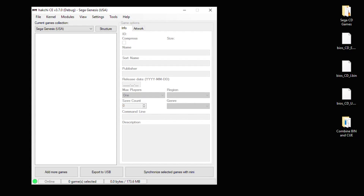Hey everybody, Patton here. Today I'm going to show you how to play Sega CD games on your Sega Genesis Mini. It's a little bit more complicated — you need BIOS files, you have to be able to recognize certain game types, and you have to know which core to use depending on what kind of game you want to play. But I promise I'll make this as easy as possible and we'll get you up and running without any issues.